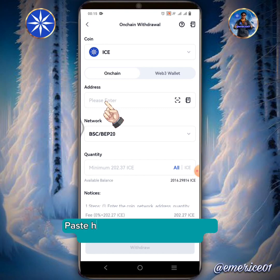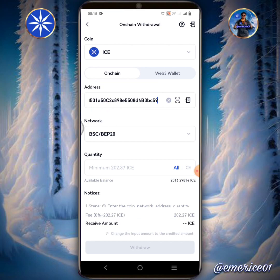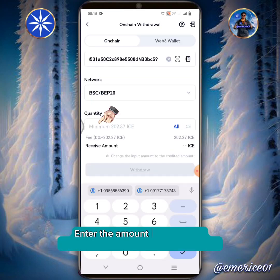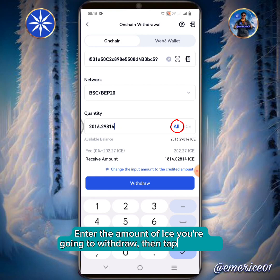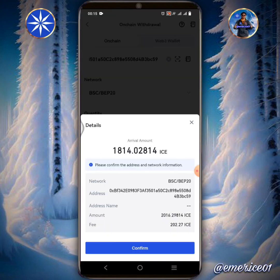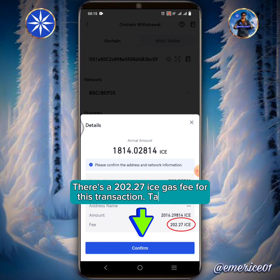Paste here the BNB wallet address copied from your MetaMask. Enter the amount of ICE you're going to withdraw, then tap Withdraw. There's a 202.27 ICE gas fee for this transaction. Tap Confirm.